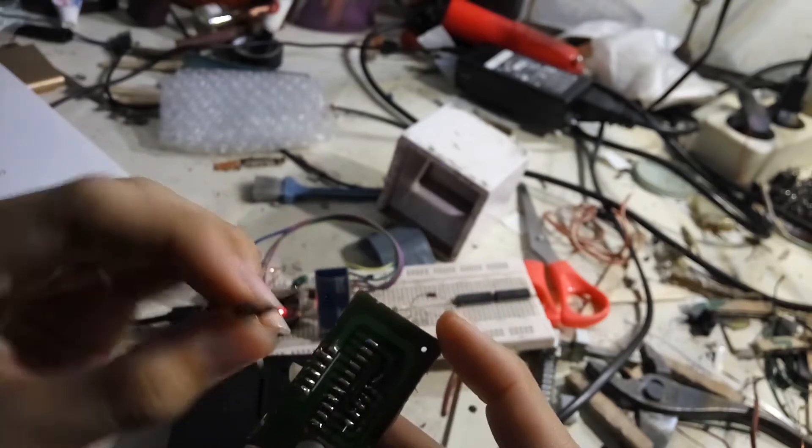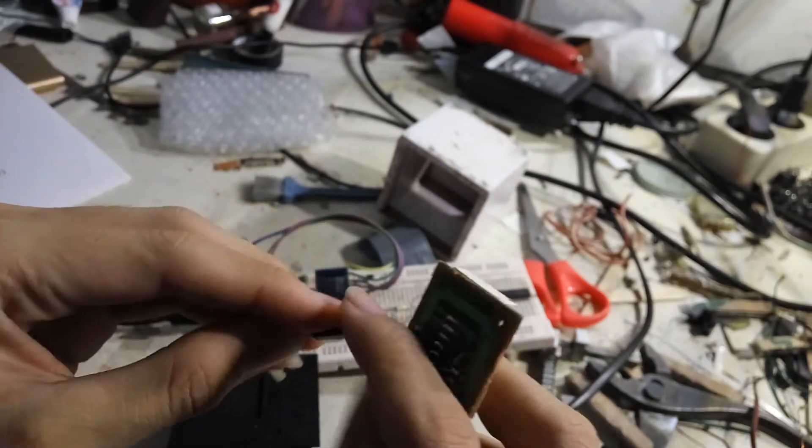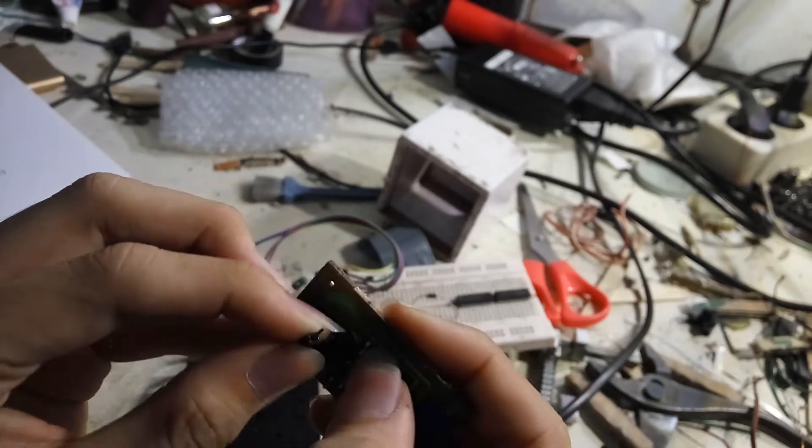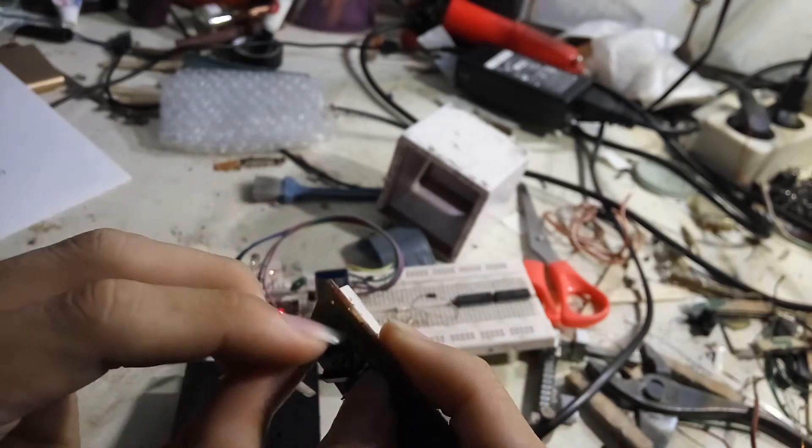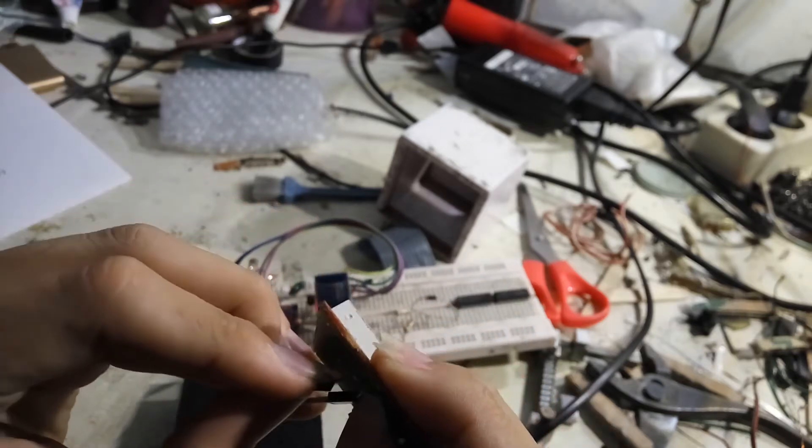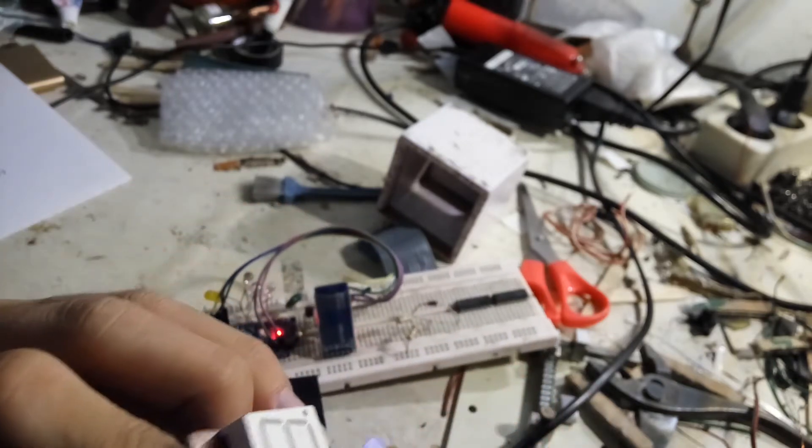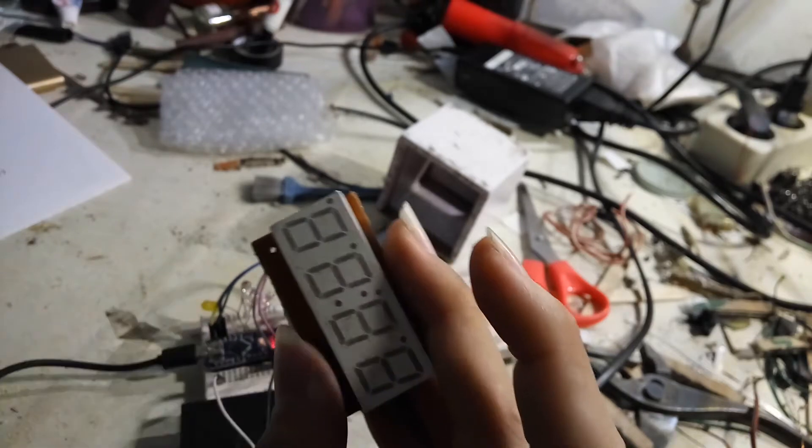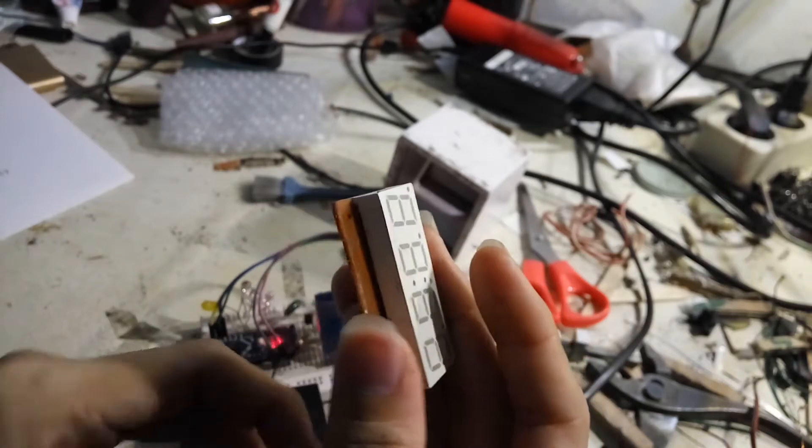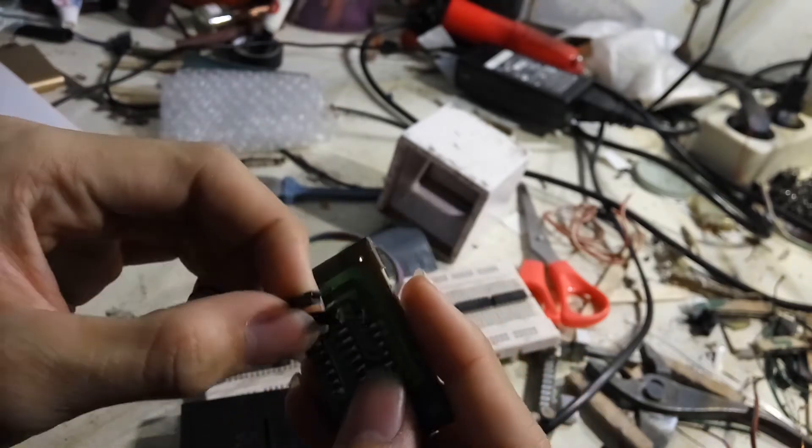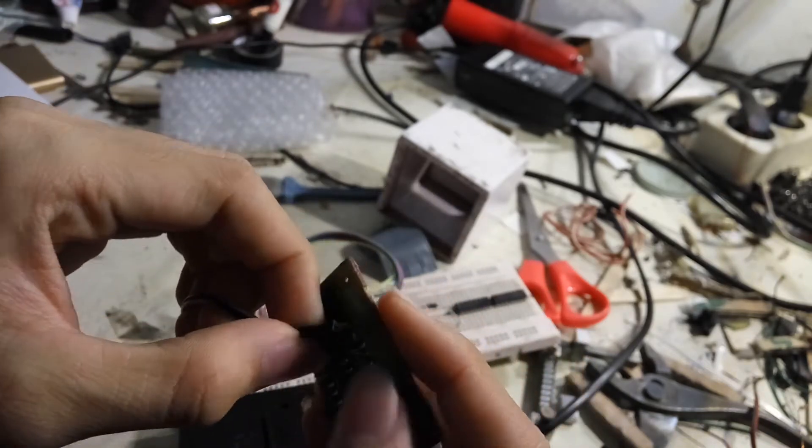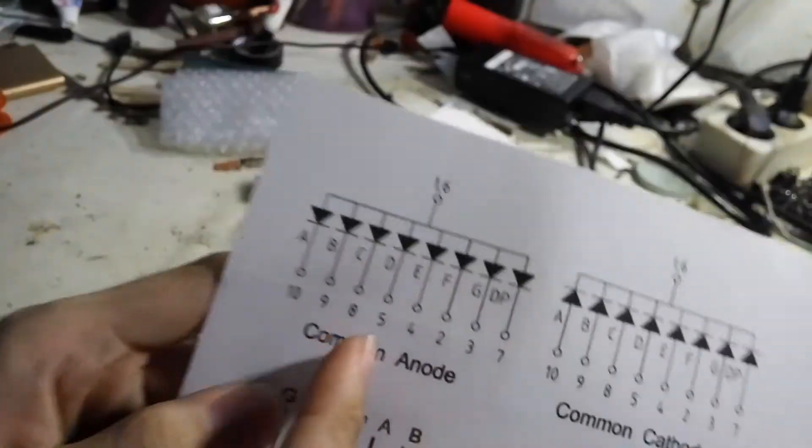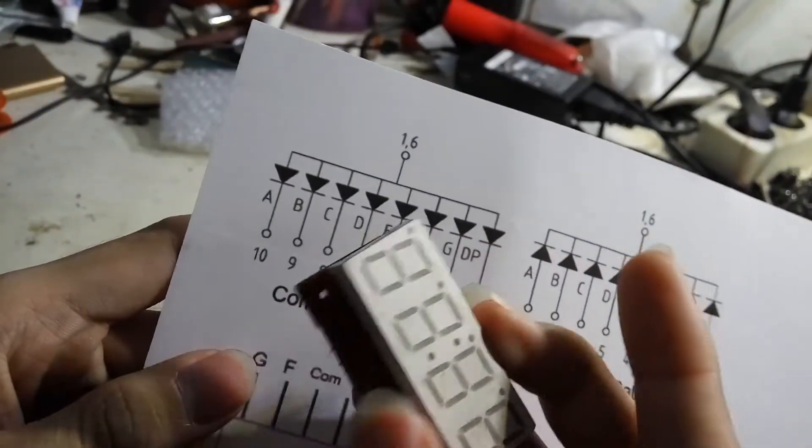So here's the positive one. Maybe it's kind of hard. And here's the negative. And it lights up. My 7 segment is common anode one. So here's my 7 segment.